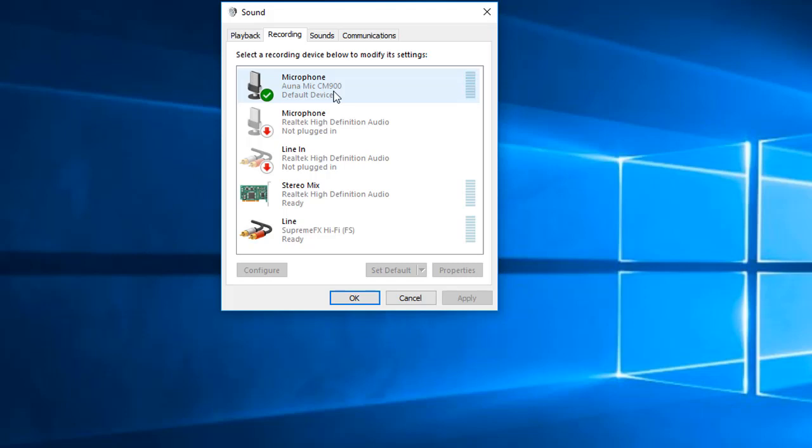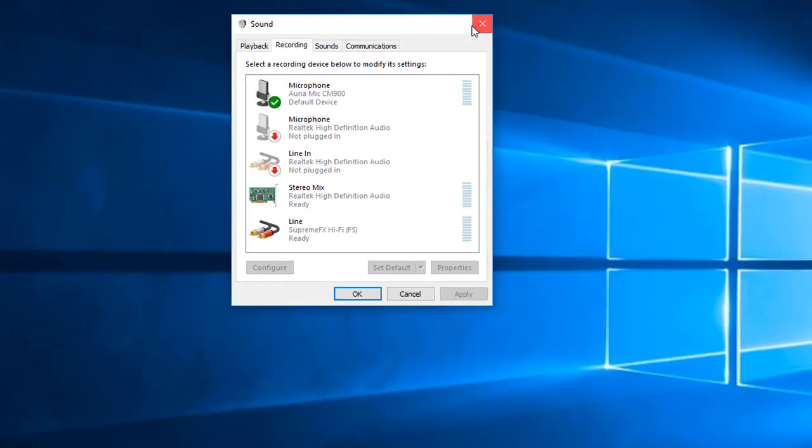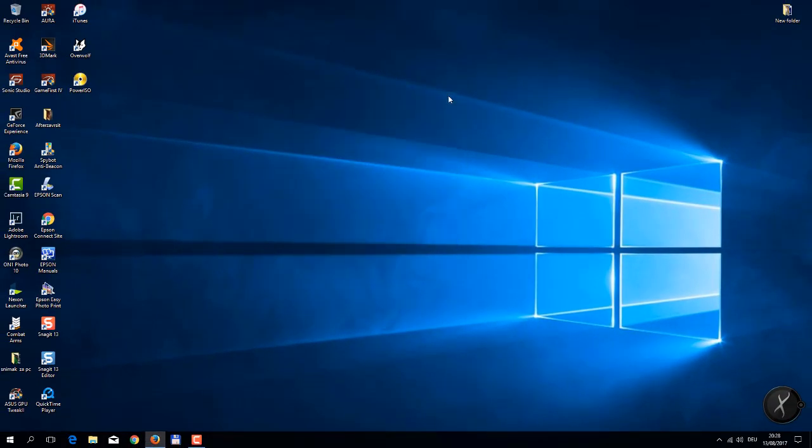So then I decided to try something alone. This came in my head: it is probably some confrontation between two programs, two software. Then I decided to exit every program that I have.